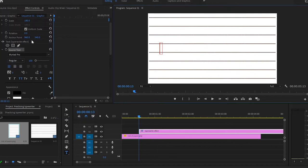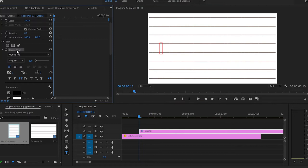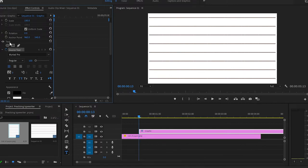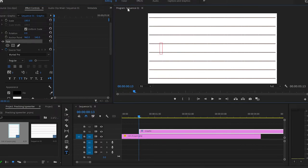Once we've done this, I'm going to go back to the effect control panel, go into the source text and create a keyframe by pressing on the stopwatch. After we've done that, I'm going to press onto the text, go back to the program monitor, make sure that you click on this little red rectangle, and type your first letter.